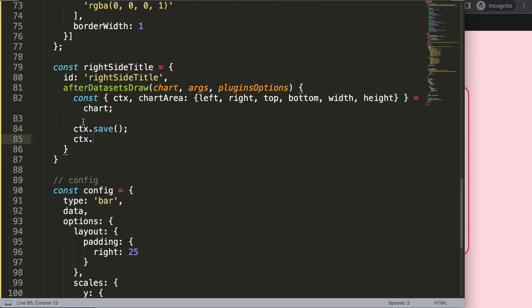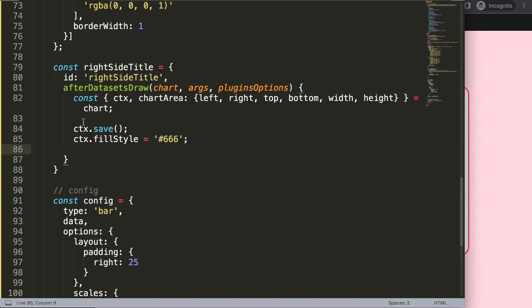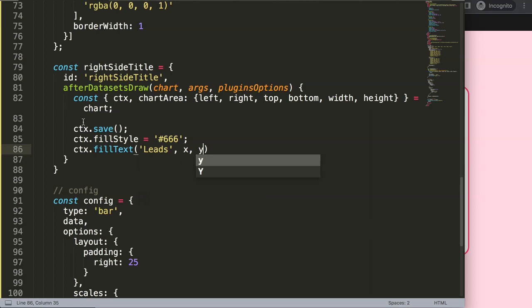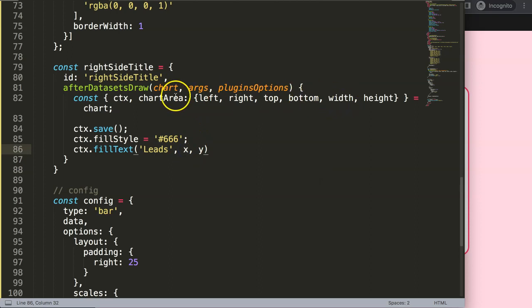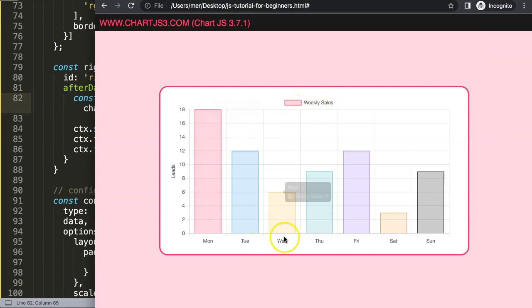I'll set ctx.fillStyle to a color consistent with Chart.js defaults — hashtag triple six (#666). Then I want ctx.fillText(), which takes the text and the exact x and y coordinates. I'll use 'Leads' as the text. The x and y coordinates will be dependent on left, right, top, and bottom from the chart area.